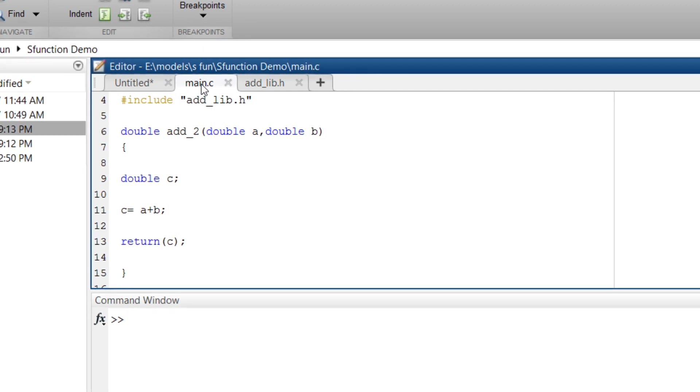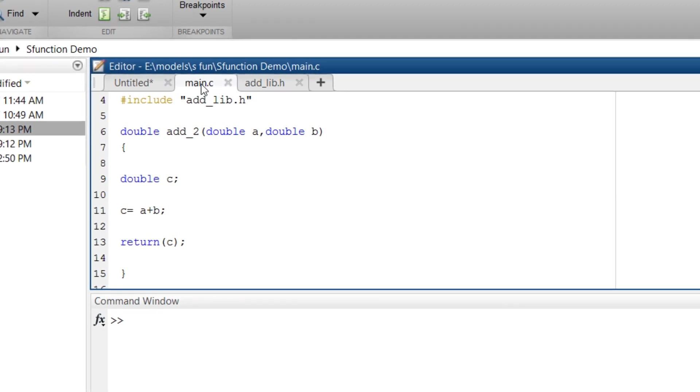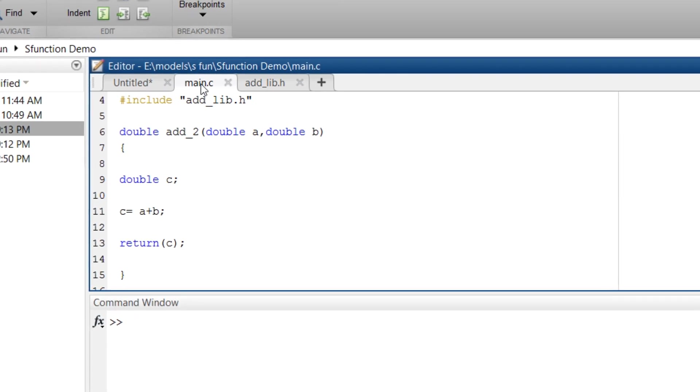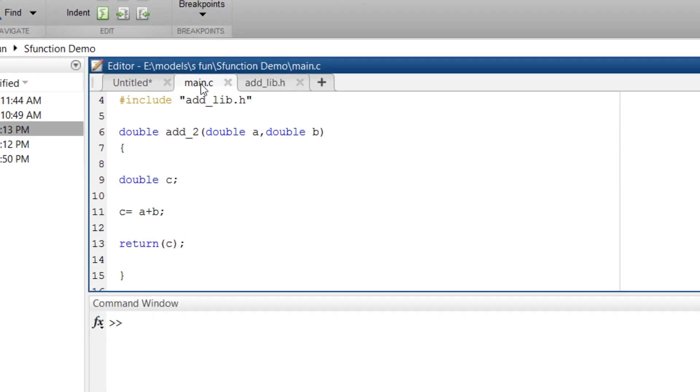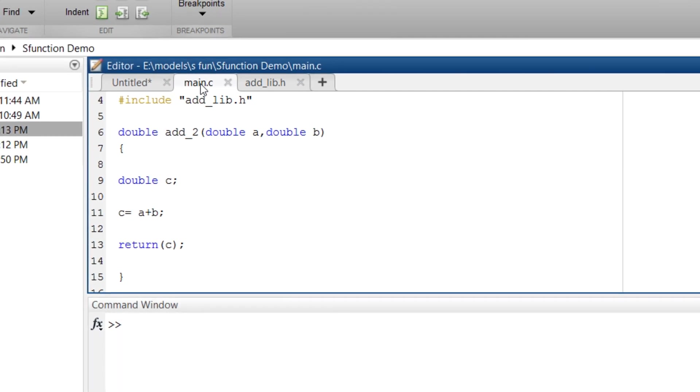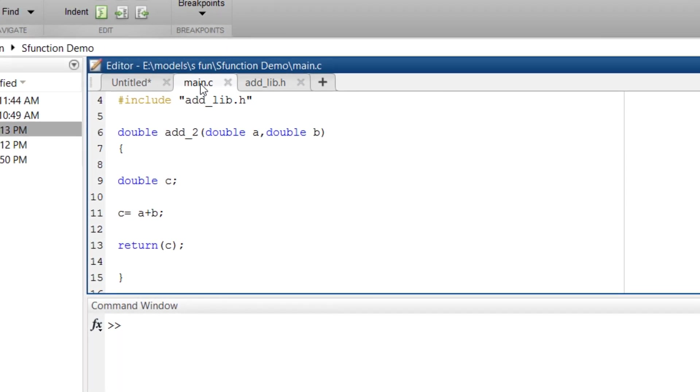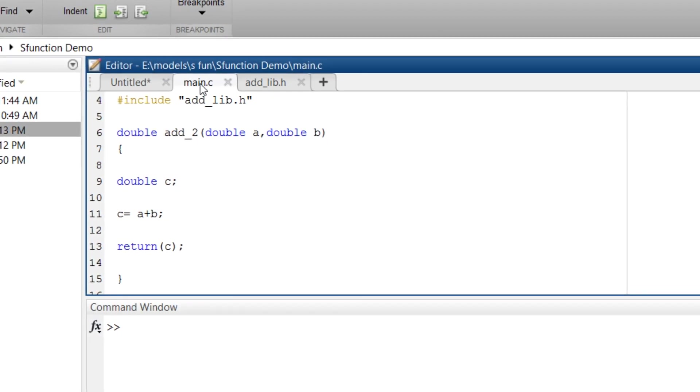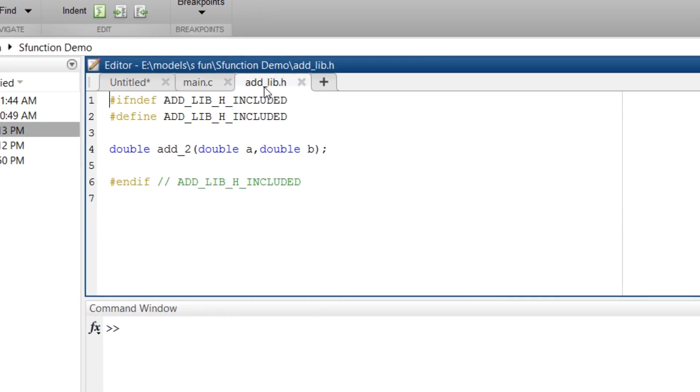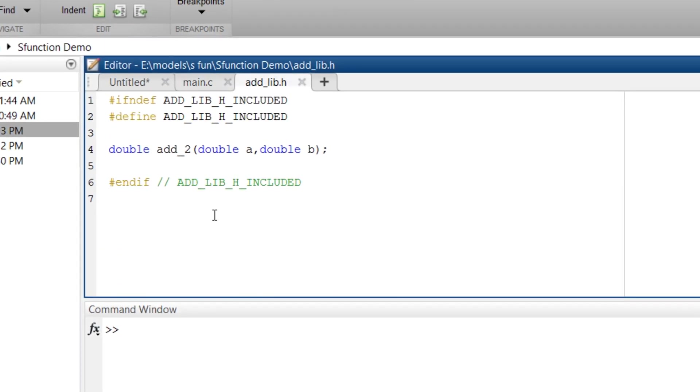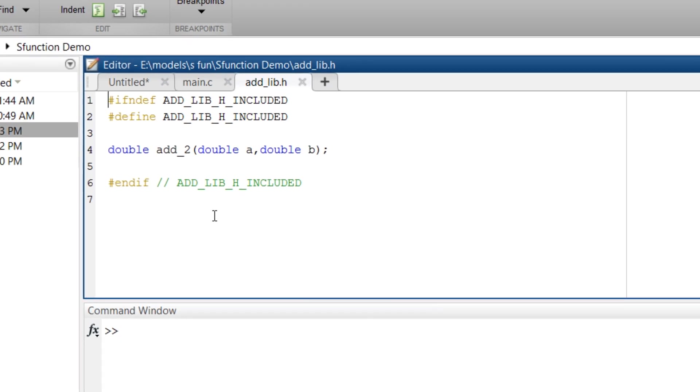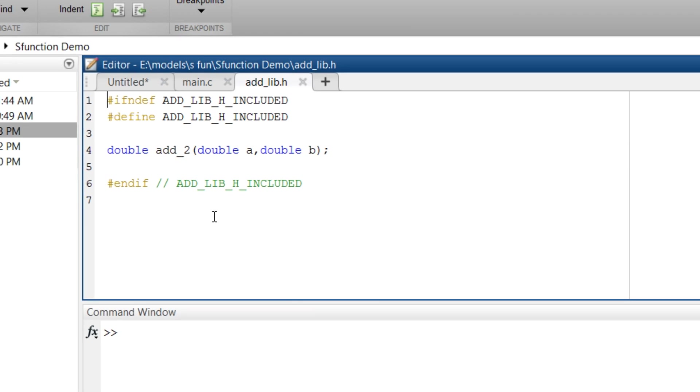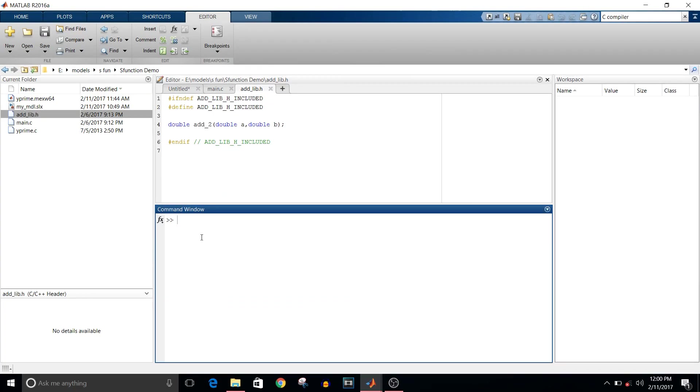To do that, we have a .c file and header file. The code is a simple addition program. Double add_2 is a function name, then in parenthesis the arguments, then in parenthesis the actual body of the function, that is double c, which will be the output. C is equal to a plus b, and return c. In header file, a simple format: if not defined header file, define, and then the declaration of the function, and end.